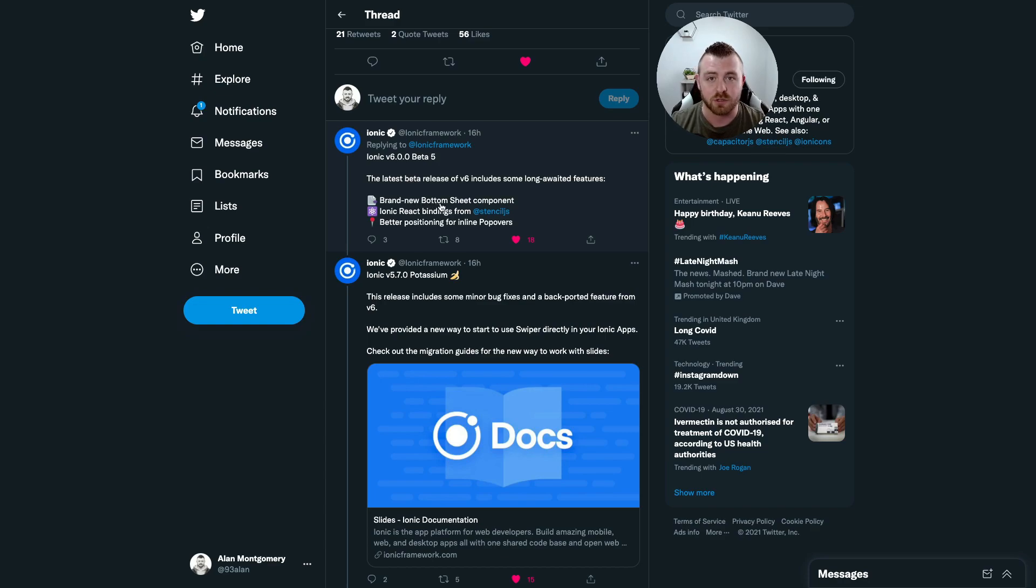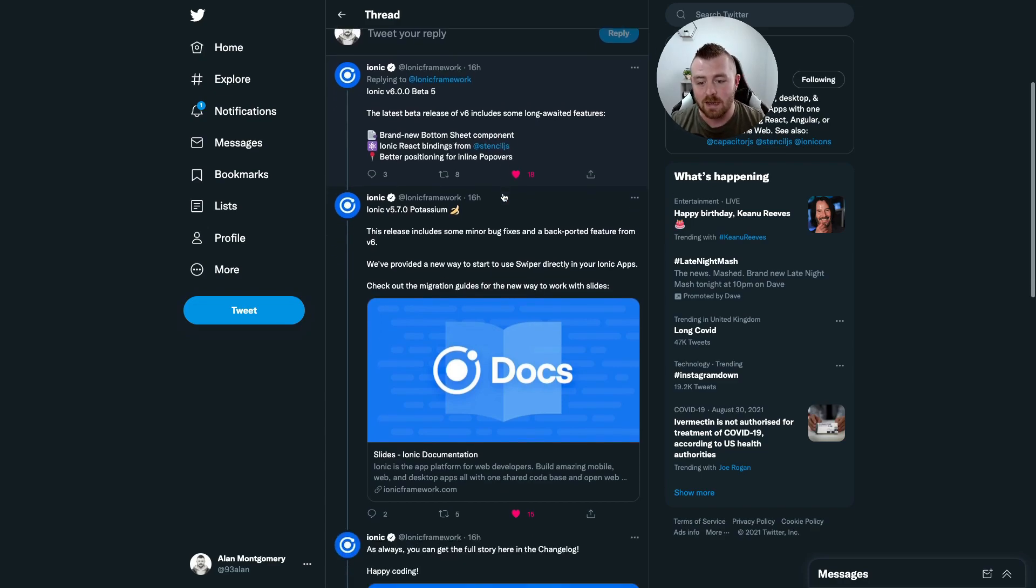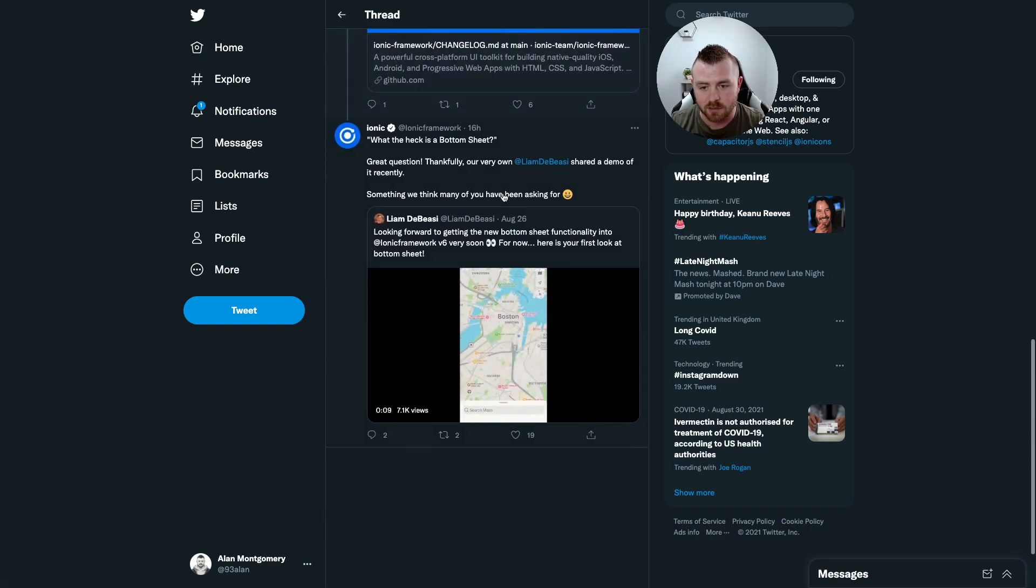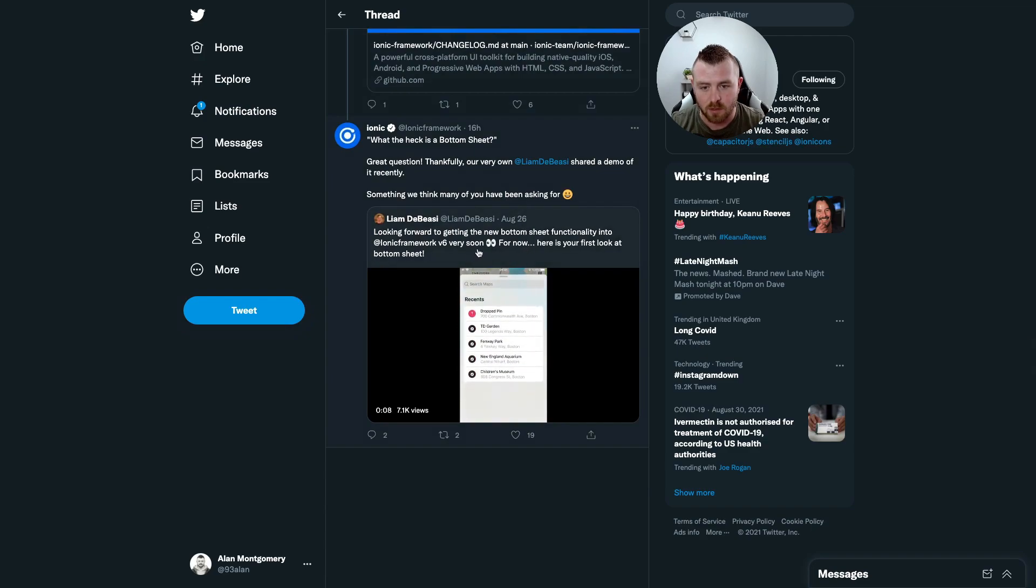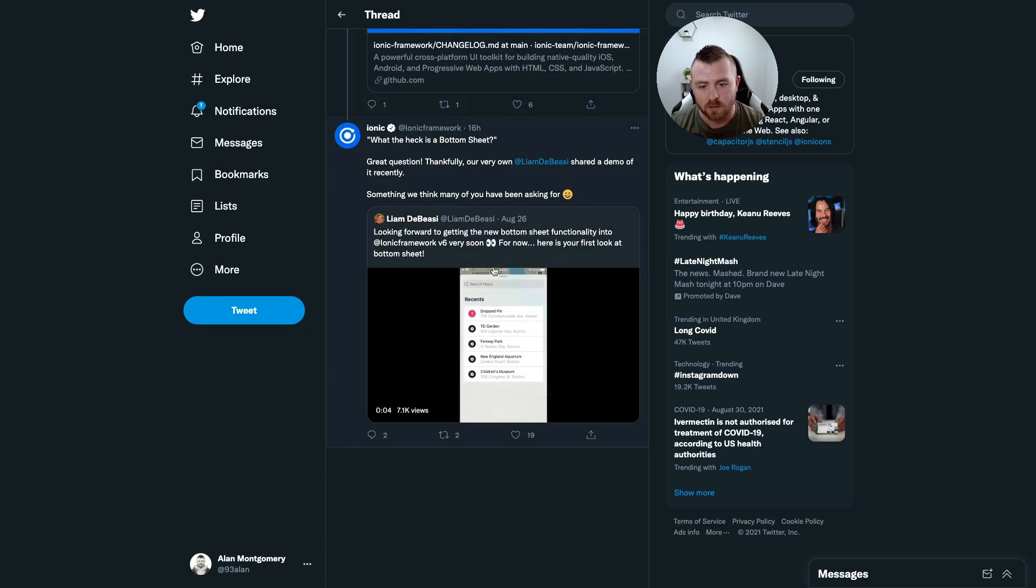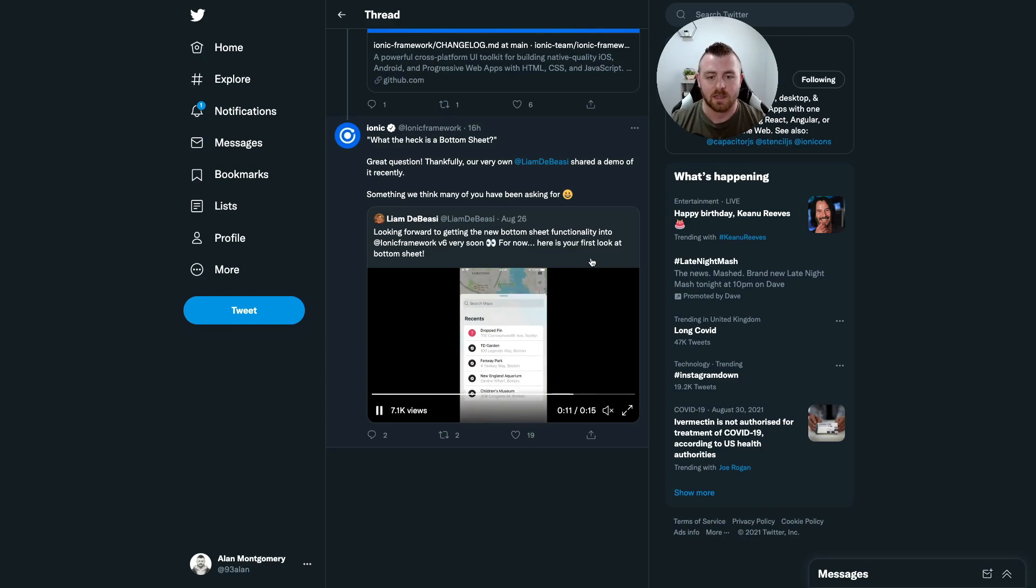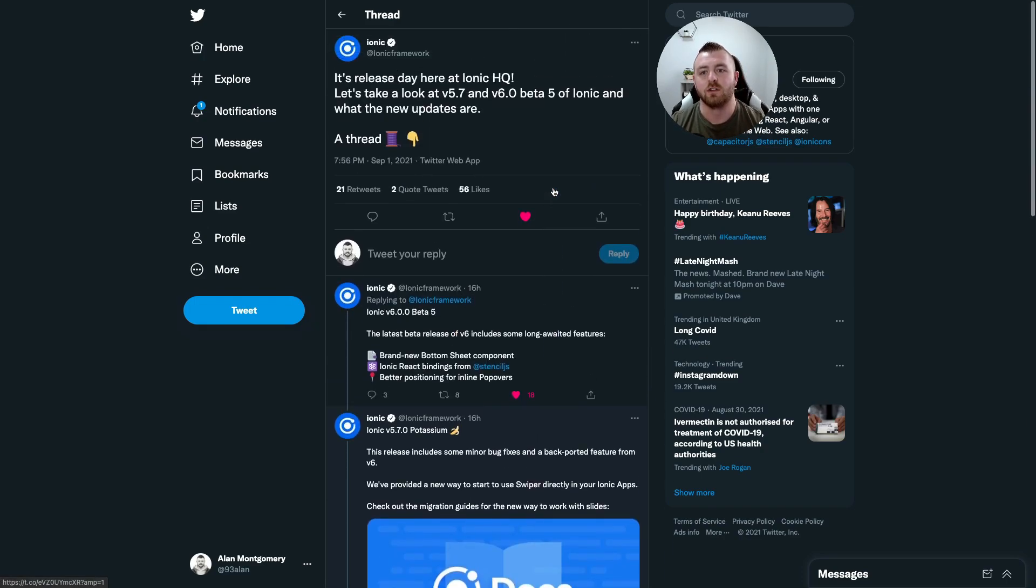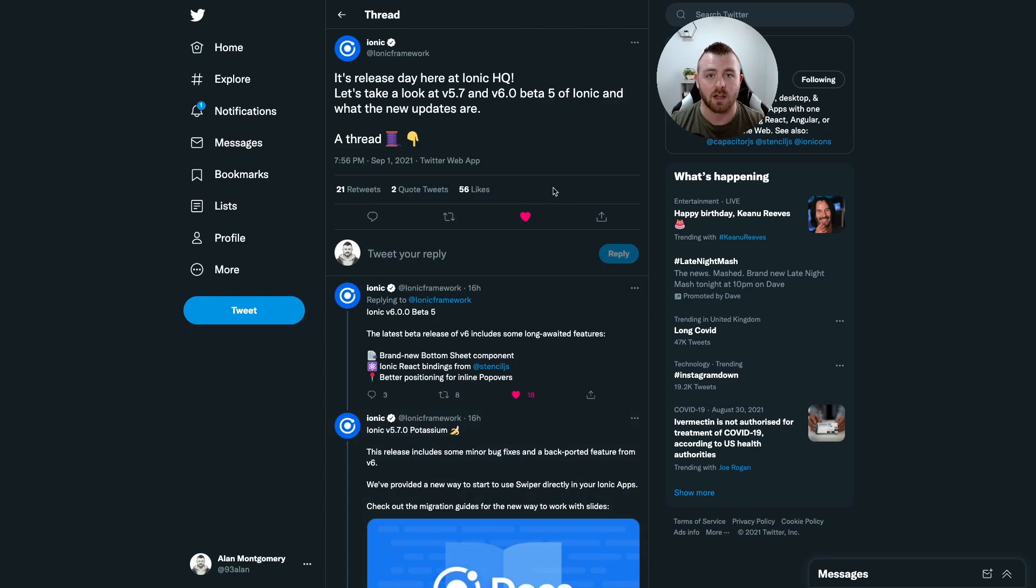Liam from the team actually teased us with this a few weeks ago with a bottom sheet on a map component. So today I'm gonna give you an overview of how to use this, and I'm gonna implement this on top of a map screen as well just to show you how we could use this in our apps.